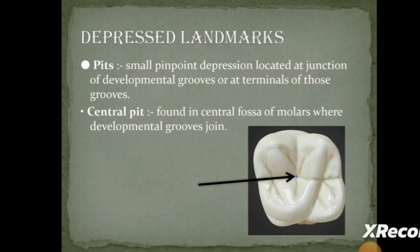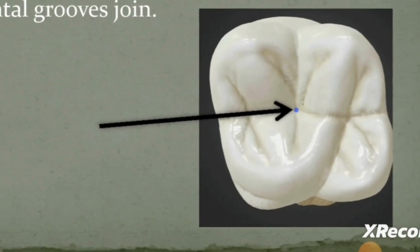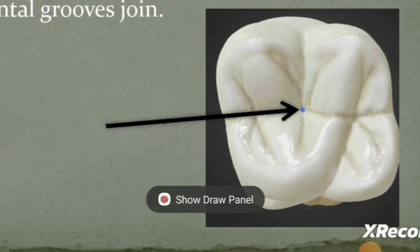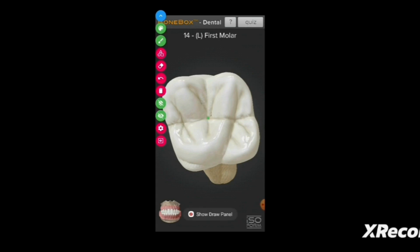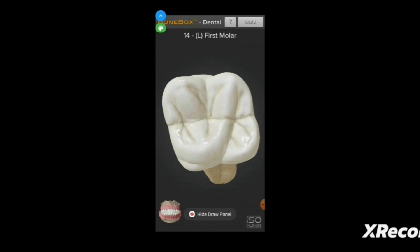Now we have pits. Pits are pinpoint depressions located at the junction of developmental grooves or at their terminals. As you can see in the model — our favorite maxillary first molar — the middle one is the central pit around that central fossa. That pinpoint depression is called a central pit.